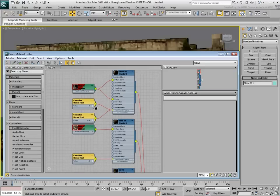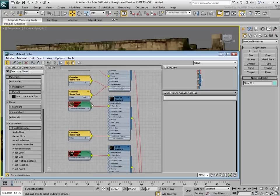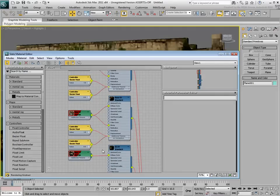You can repeat this process for every other sub-material based on a bitmap in the Diffuse Channel.